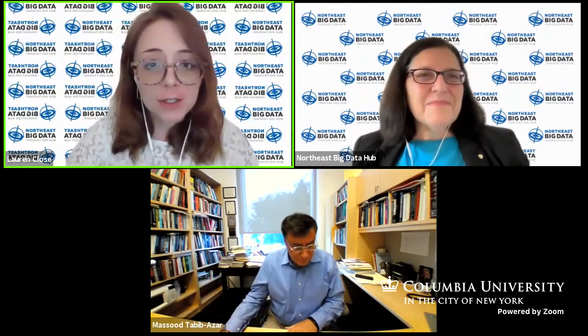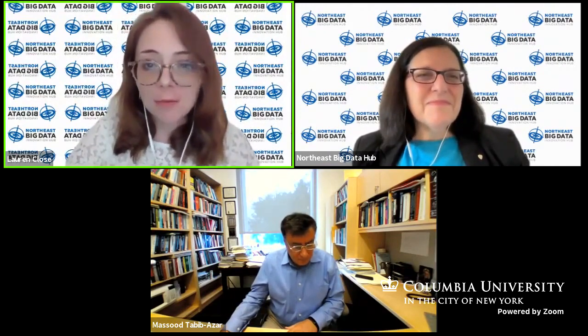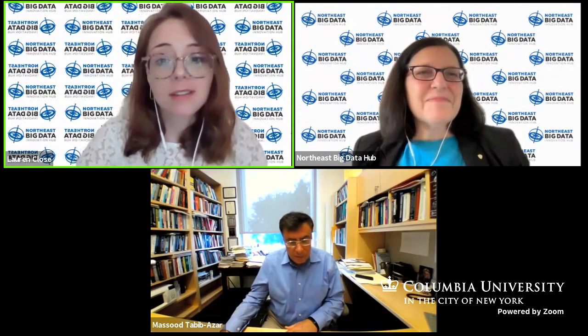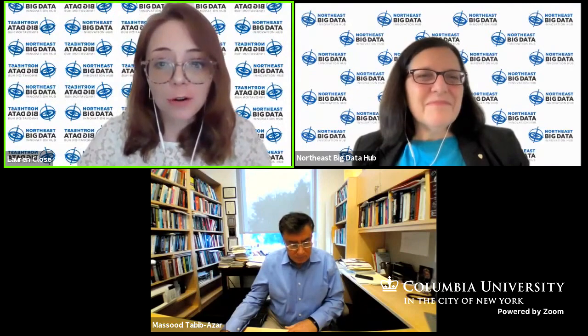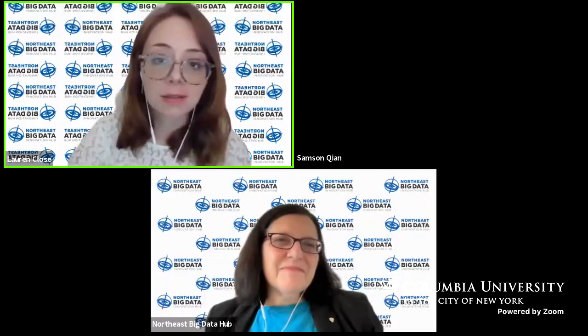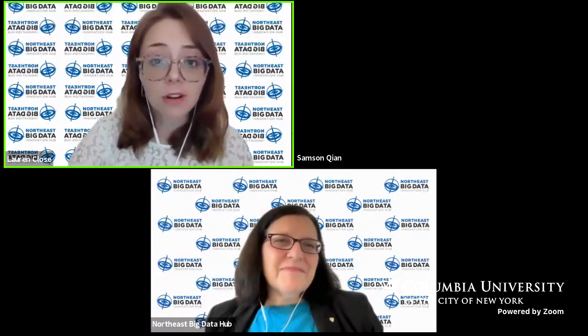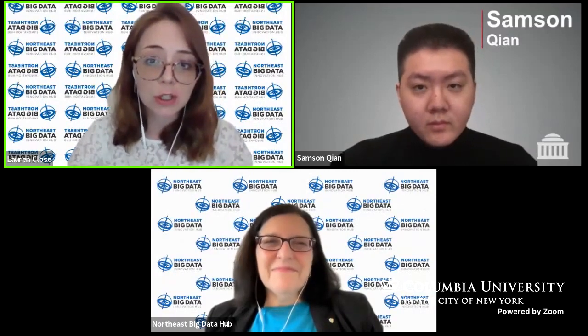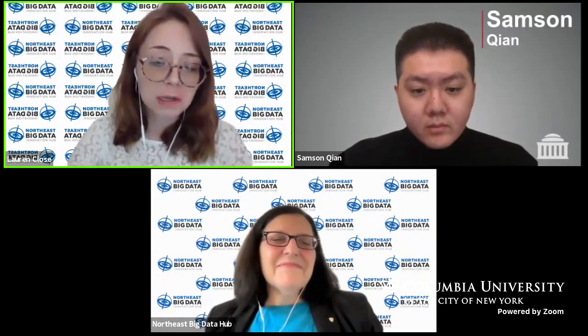I'd like to introduce our final speaker today, Samson Chian. Samson is one of our three winners of the inaugural KIC undergraduate student paper challenge, which was conducted earlier this spring. So we welcome Samson, and we're very excited to share his research as an emerging scholar.